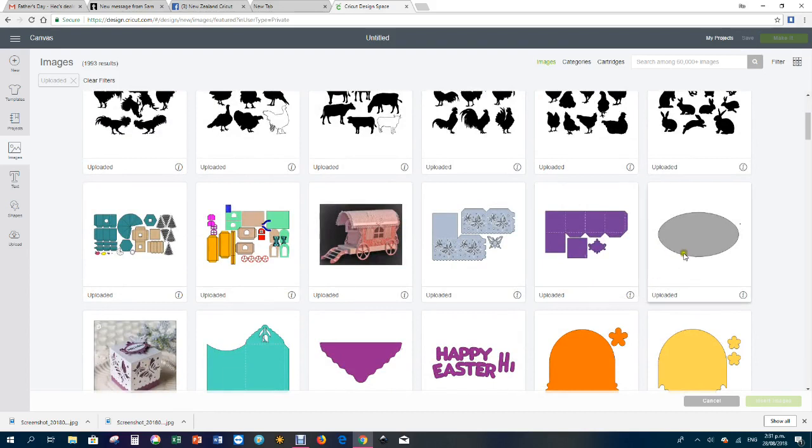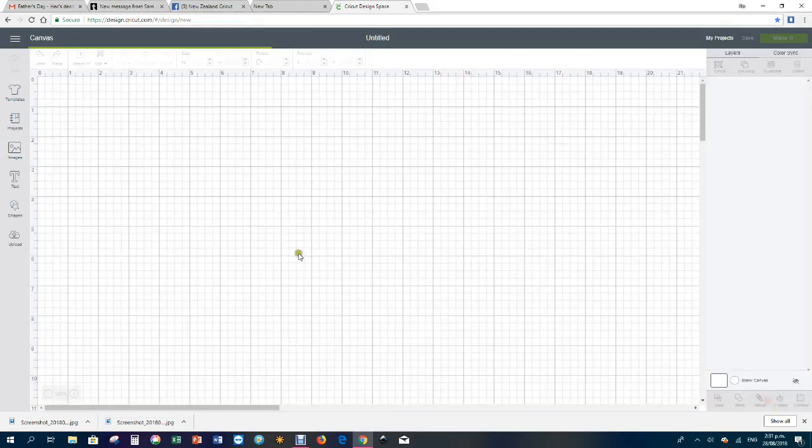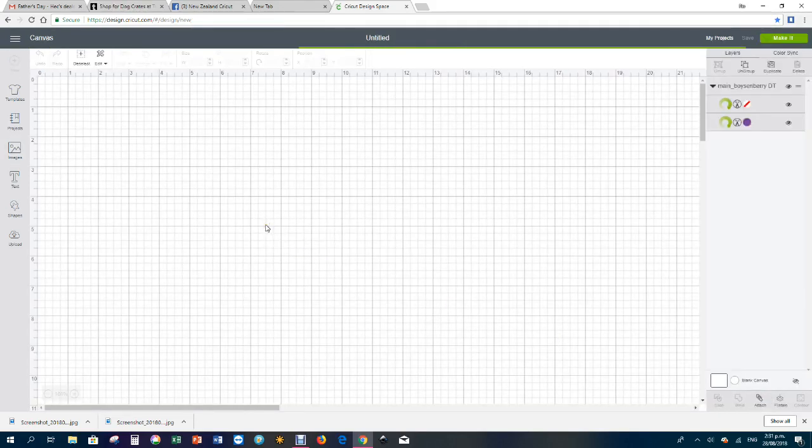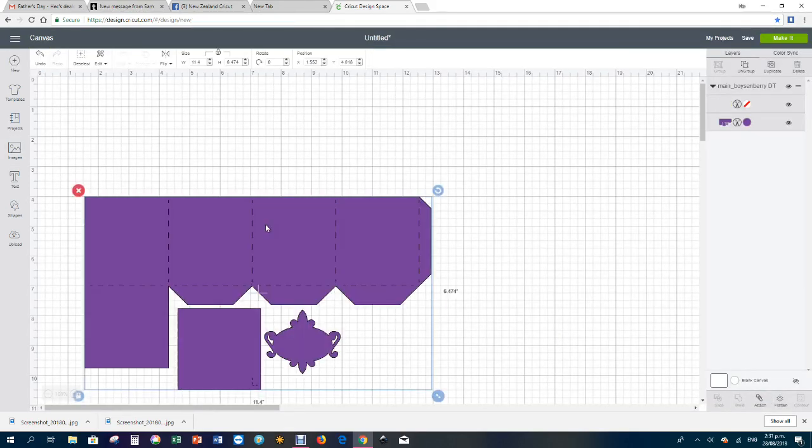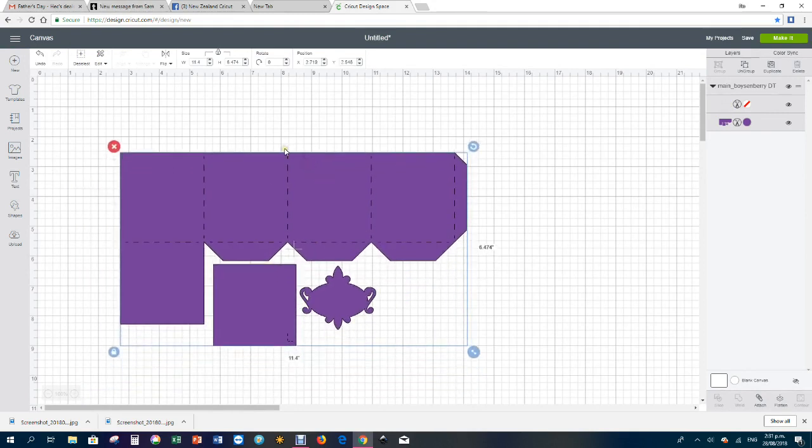So I thought what I would do is I would upload one of the images that I have recently uploaded and found was a dashed score line. So first thing I'm going to have to do is find it. I'll choose this one because I'm pretty sure this had a dashed score line.